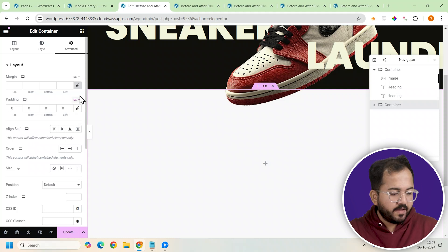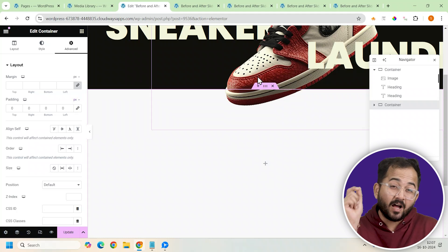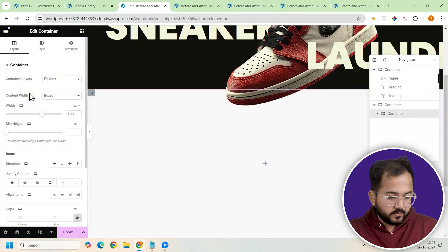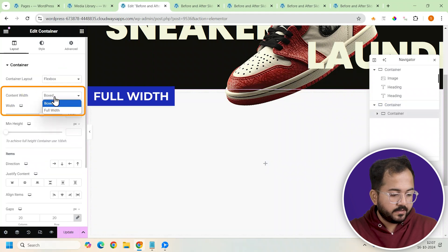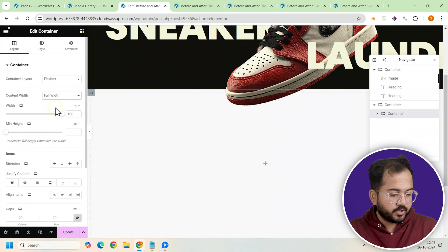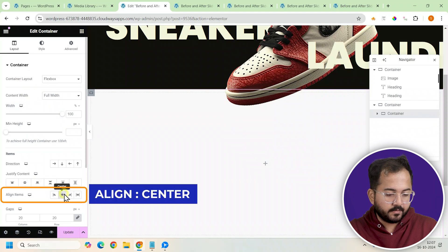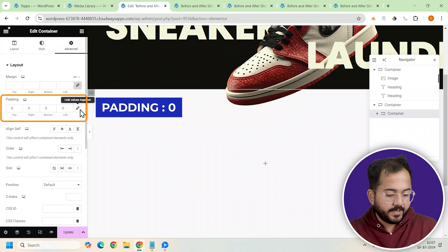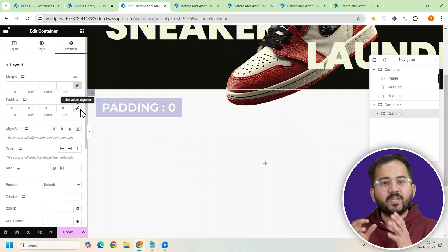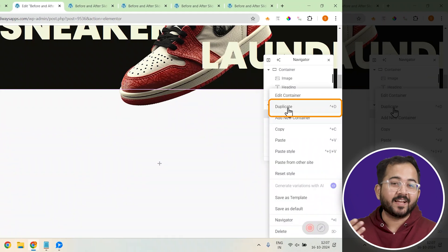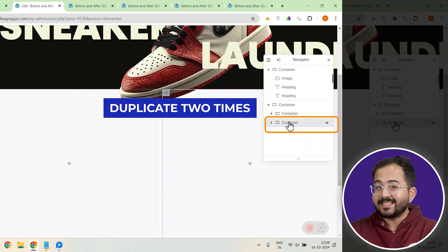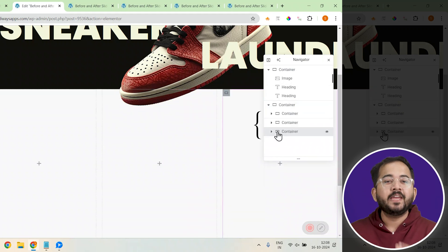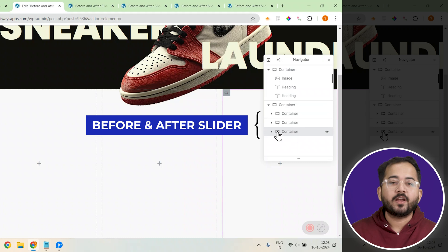Now that we have our base container ready, let's add another one inside it for the different before and after sliders. I'll set it to full width and make sure everything is centered. Let's also remove the padding — go to Advanced and set the padding to 0. To keep things simple, I'll just duplicate this container two more times. Now we have three identical containers, each ready to hold a different before and after slider.